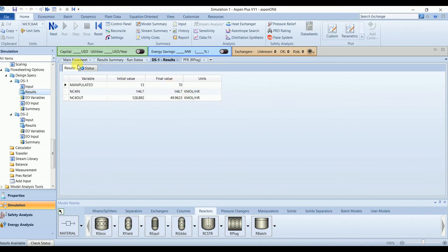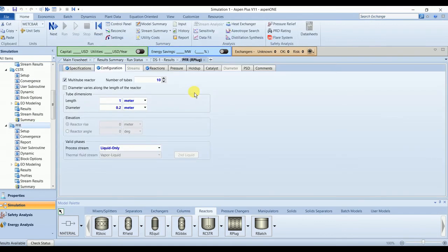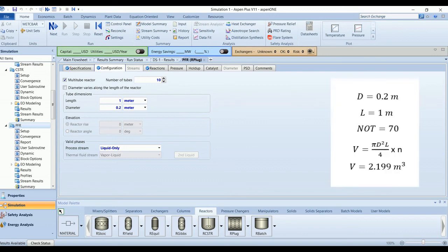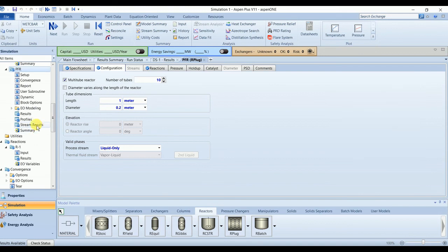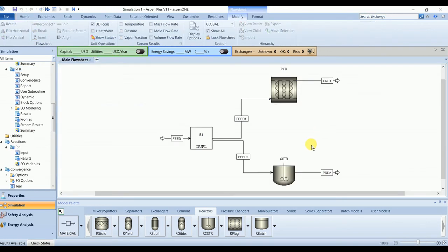So let's see what would be the volume of PFR. The diameter is 0.2 meters, so the volume of one tube is approximately 0.0314 cubic meters. For 70 tubes, the total volume would be around 2.2 cubic meters for the same conversion, while CSTR required 18.8 cubic meters. So PFR is much more efficient.